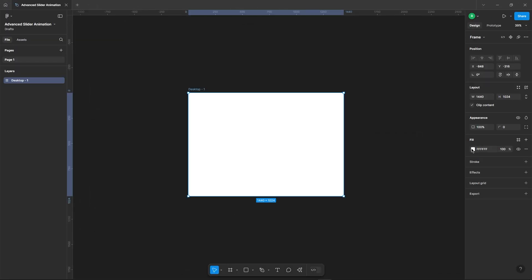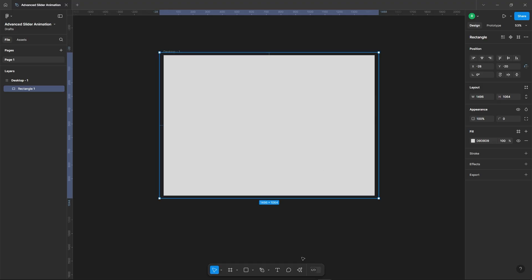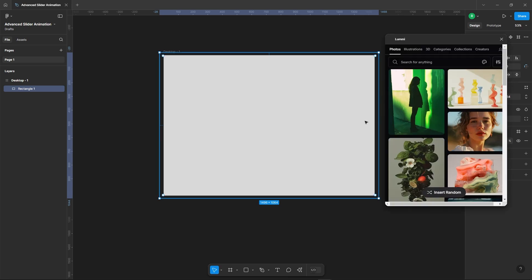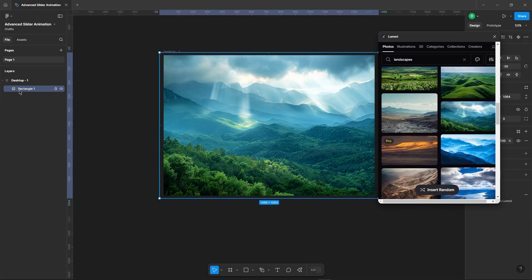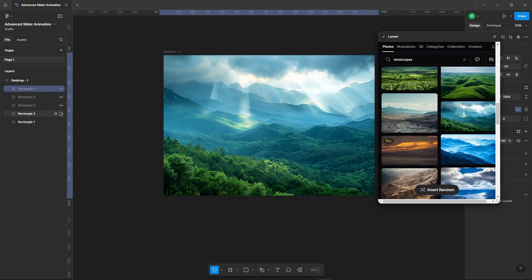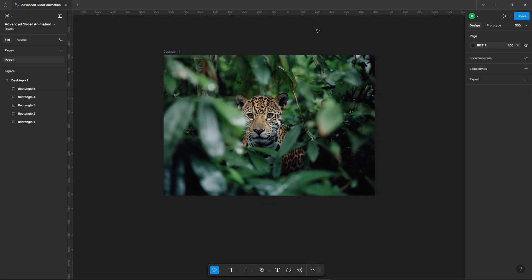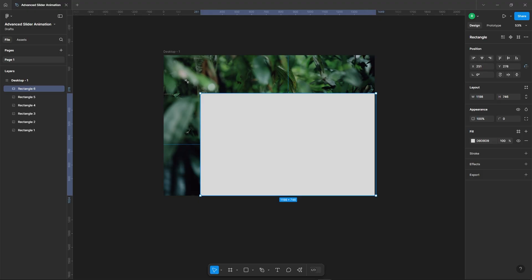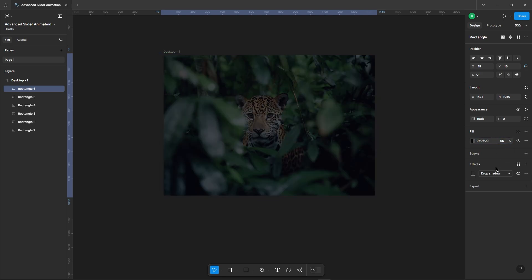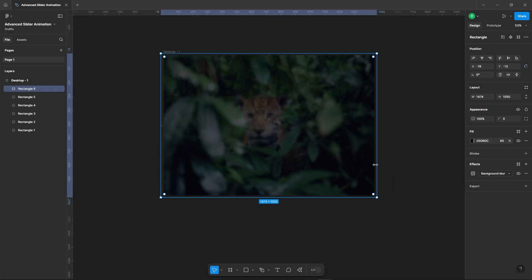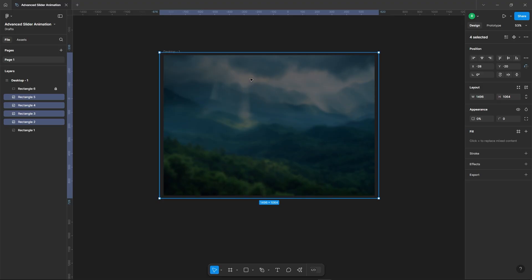Alright, add a frame and change its background color. Add a rectangle on the frame to cover it completely. Now let's place an image on top. Duplicate this image four more times and change them with different category images. Next, let's add an overlay on top of those images. Drop the opacity down to around 65% and add a nice background blur to it. Now select all the background images except the first one and set their opacity to zero — that way, only the first image is visible right now.